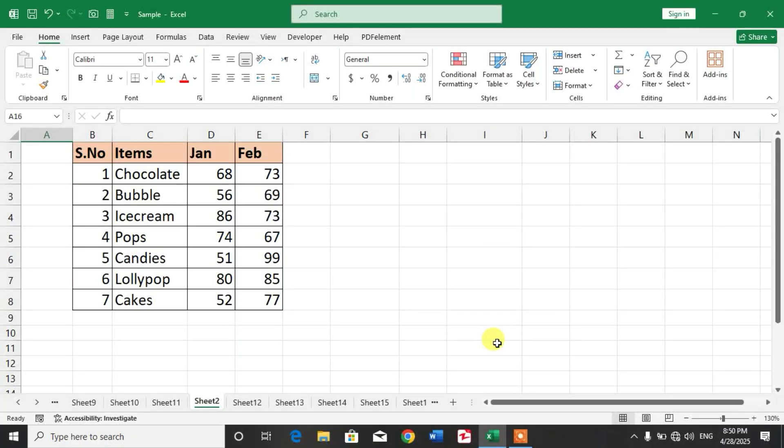Hello friends, welcome to your very own channel Femi. In this short video tutorial, you are going to learn how to copy multiple sheets at once in Microsoft Excel. Friends, you can see I have a sample workbook in which I have many sheets.